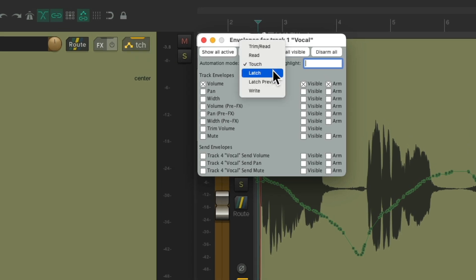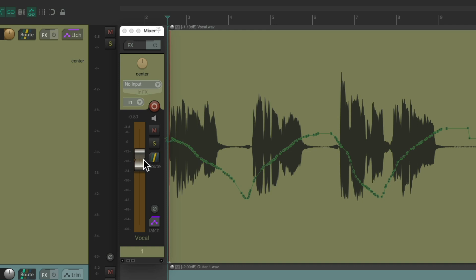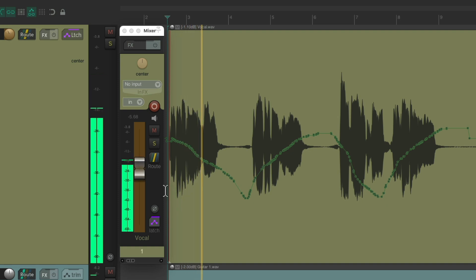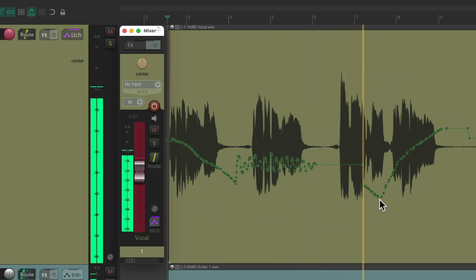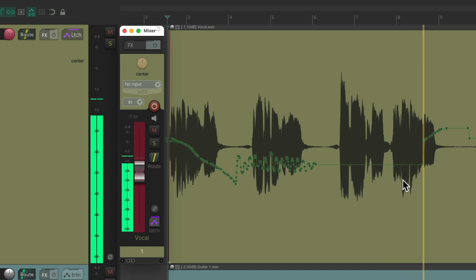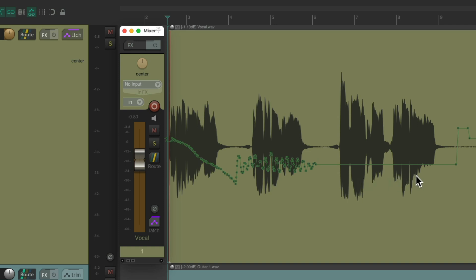The next mode is latch mode. Latch mode is exactly the same as touch mode in that it doesn't start writing until we touch the fader — except it doesn't stop writing when we let go. It keeps writing until the end of the song or until we hit stop. So if we rewrite the second phrase, notice how it also rewrites the third phrase even though we're no longer touching the fader. Very useful when you want to punch in your automation but don't want to punch out.